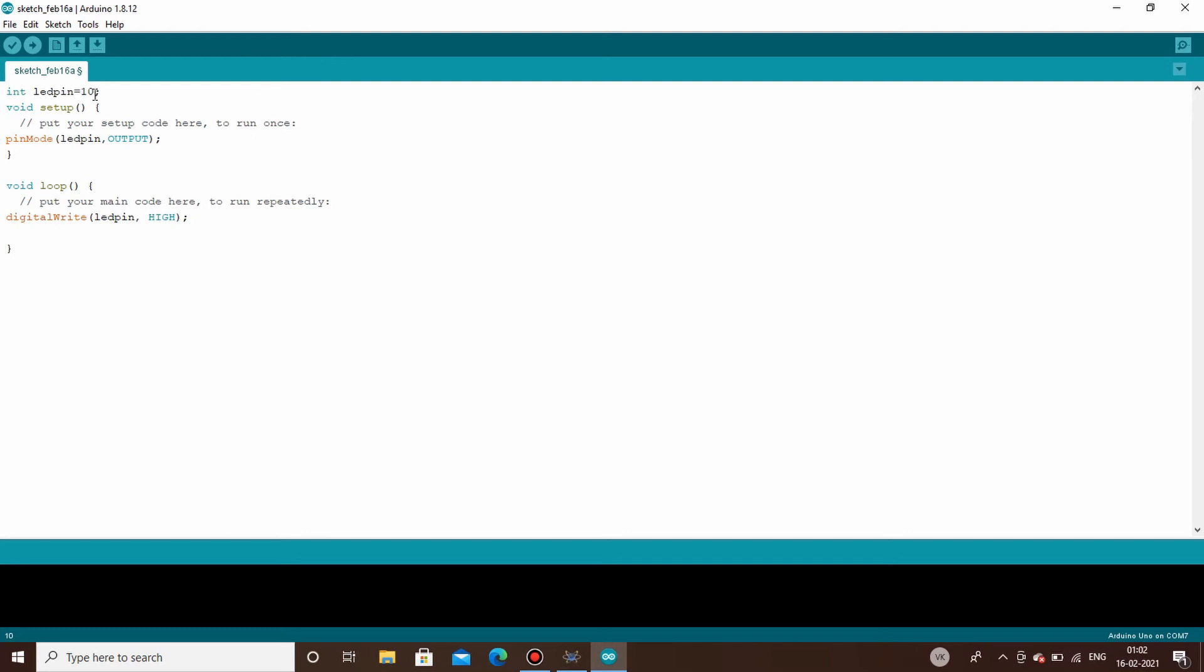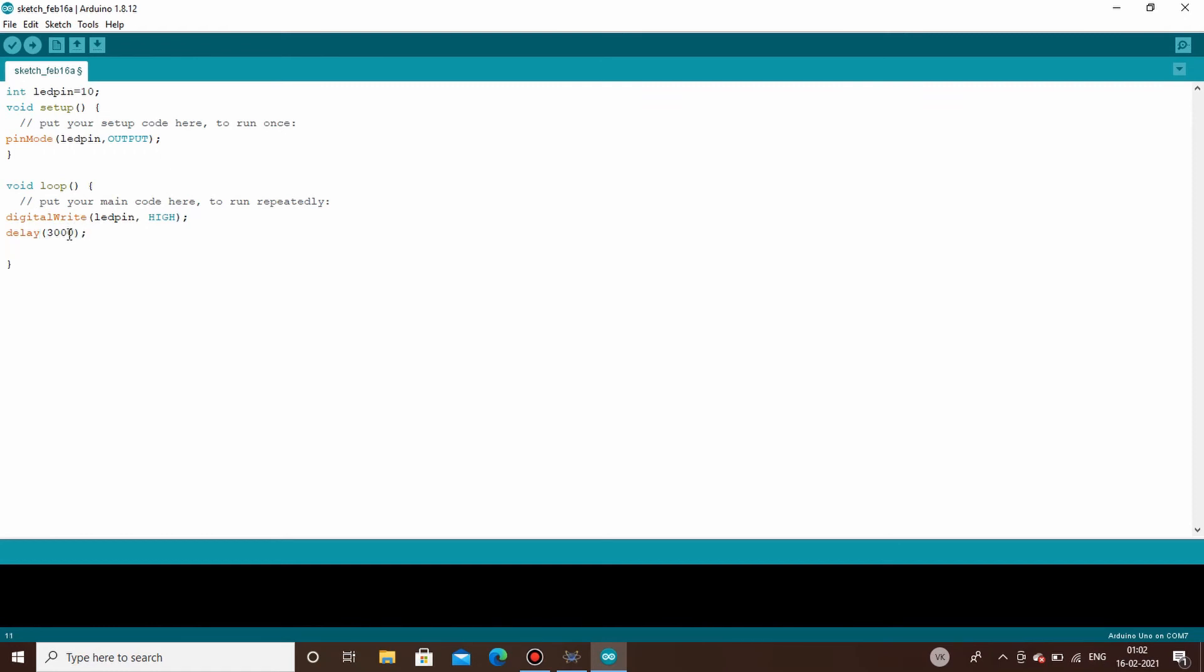For that you have to use the delay function. Delay, and inside delay you have to write the time in milliseconds. What this delay function does is do the above-mentioned task for that particular time which is mentioned inside the parenthesis. So if you need to keep the LED on for let's say three seconds, you will have to write the time in milliseconds. So 3000 means three seconds.